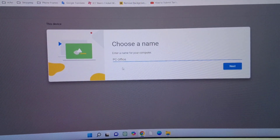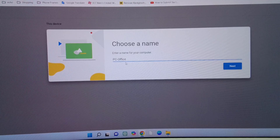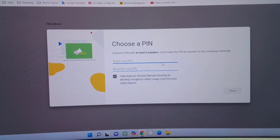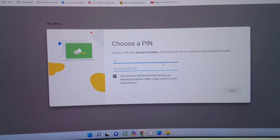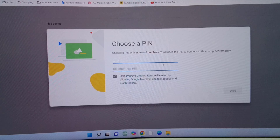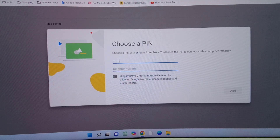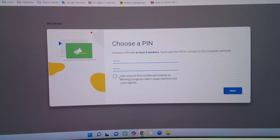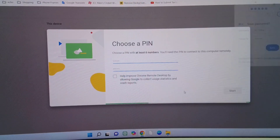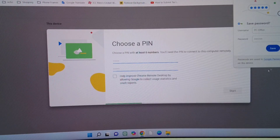After installation is complete, give your PC a name, then click Next. Here, create your PIN and re-enter the same PIN. You can uncheck 'Help improve' and then click 'Start'.